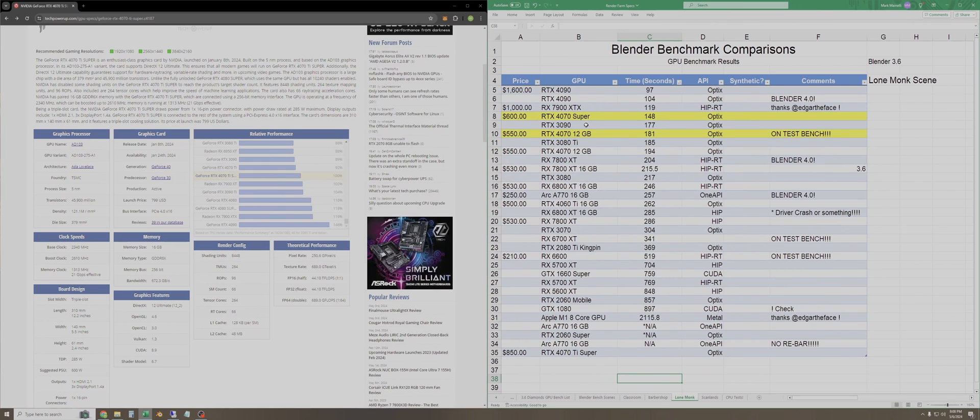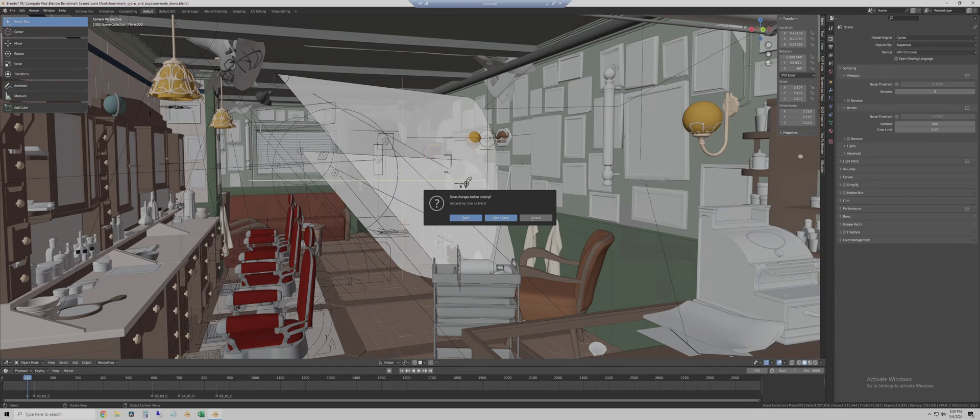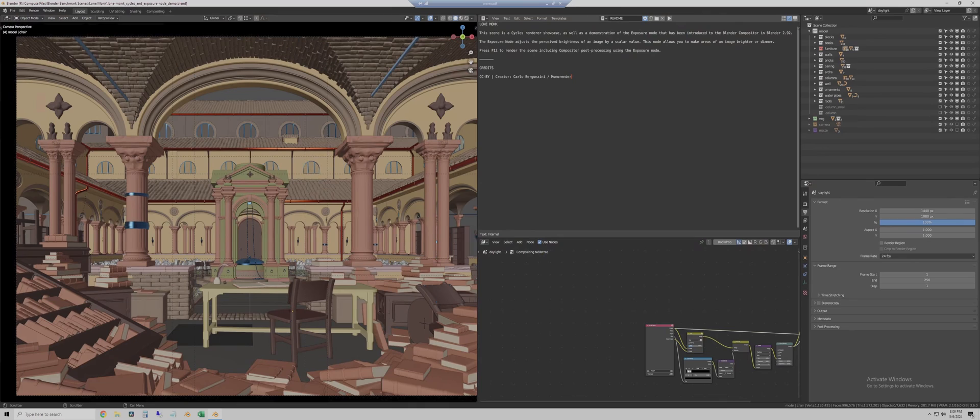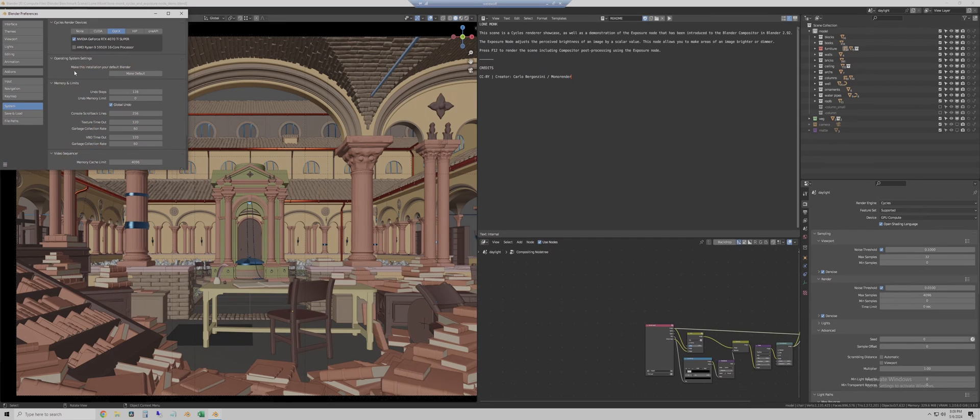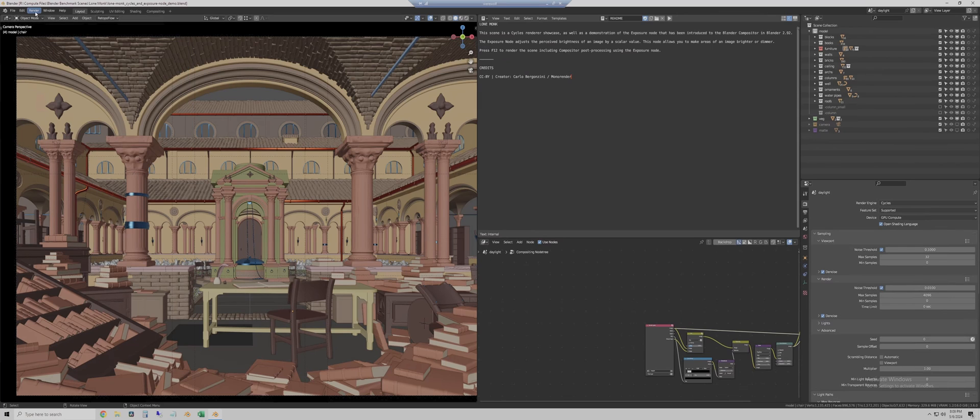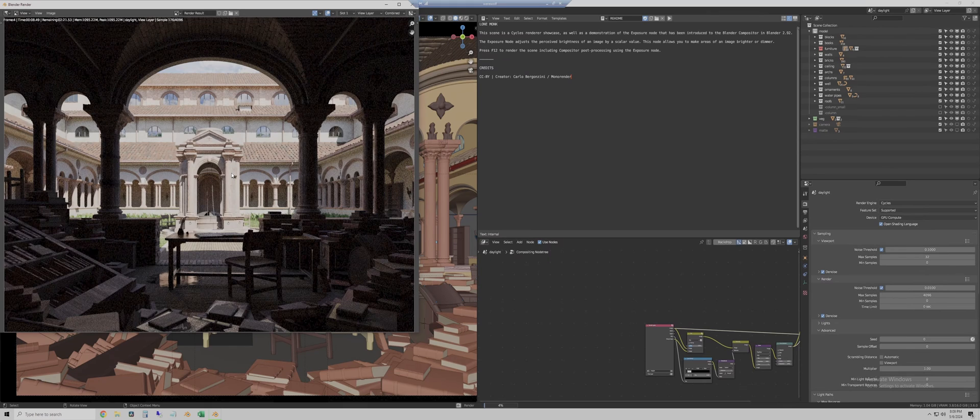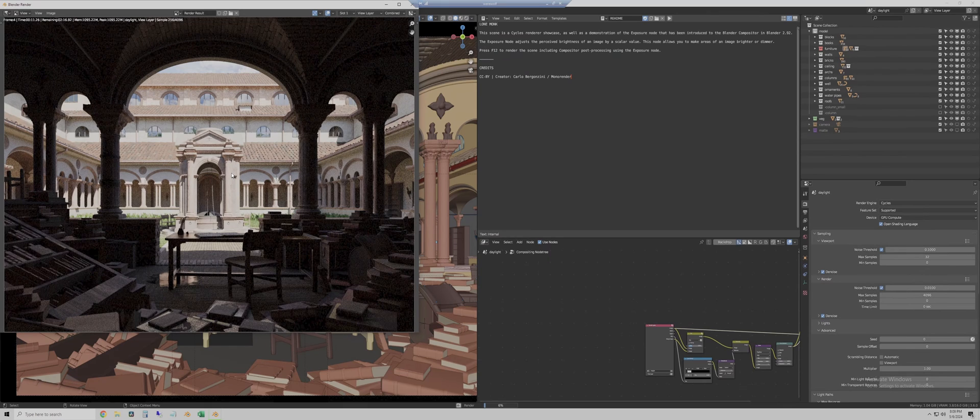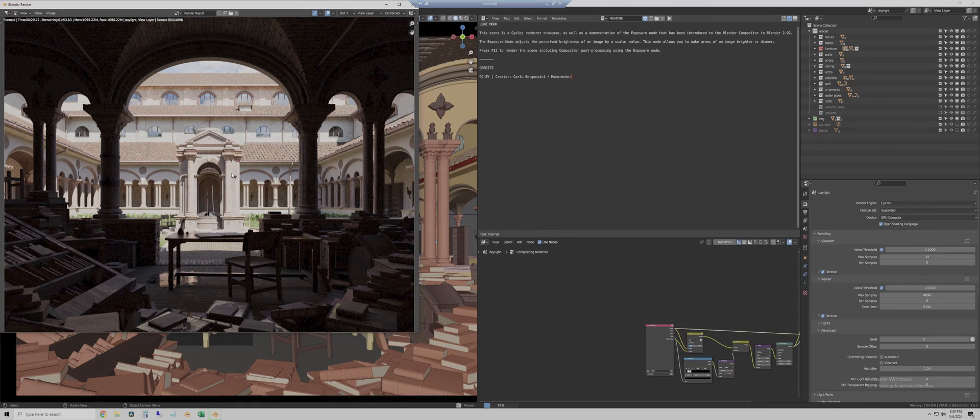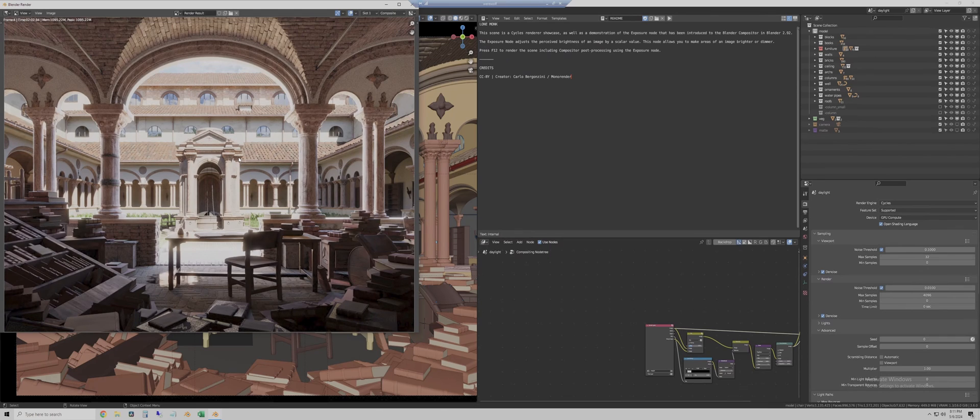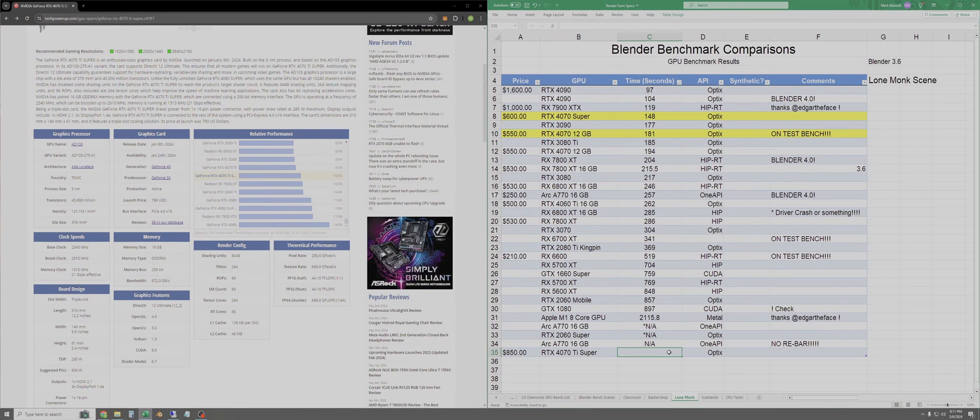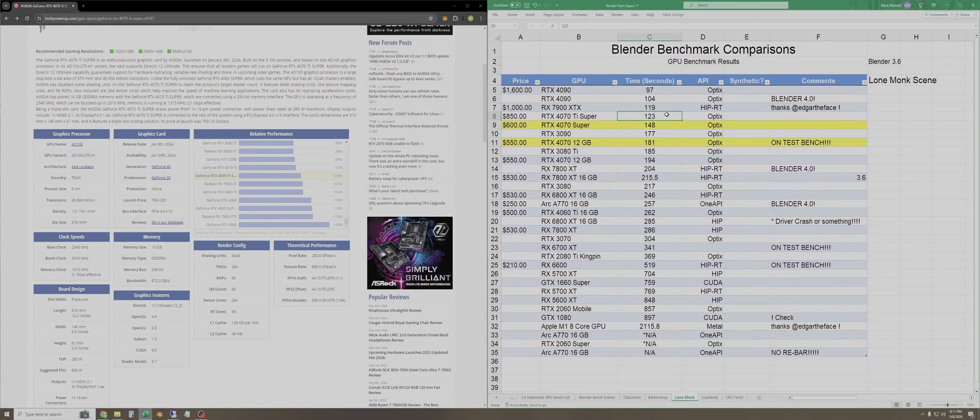Now let's go on to the Lone Monk scene, and we'll open up Lone Monk. Now this one loads with GPU compute enabled. I'm not going to change any settings. Here is our 4070 Ti Super with no CPU enabled. So we'll close that. And we'll render the image. This one takes even longer than barbershop, so I'll fast forward one more time. So the Lone Monk scene took 2 minutes and 3 seconds, so we'll call it 123 seconds. Let's go log that in the spreadsheet and resort.